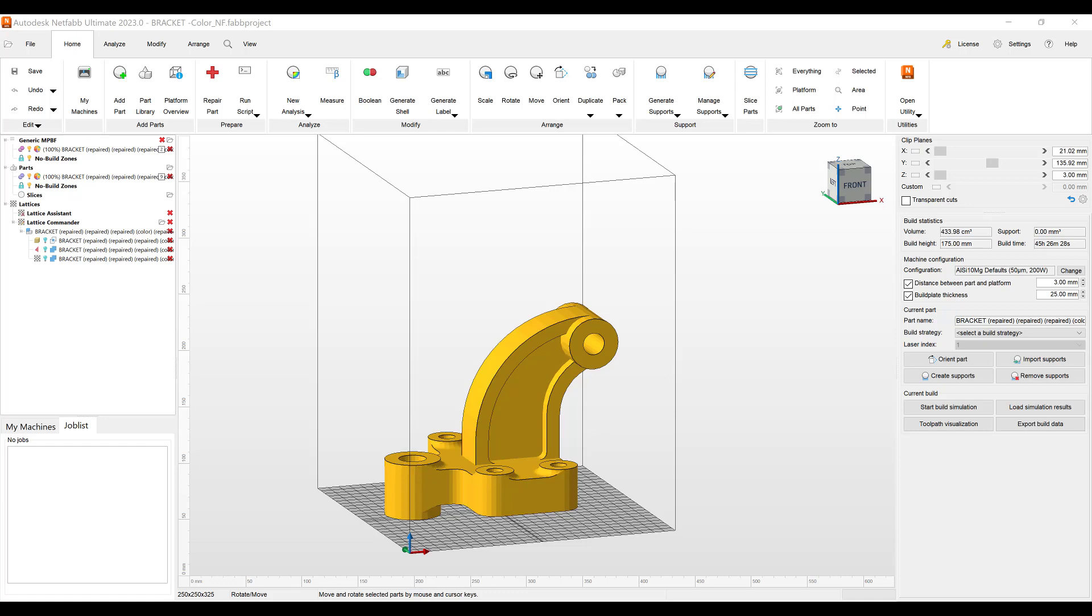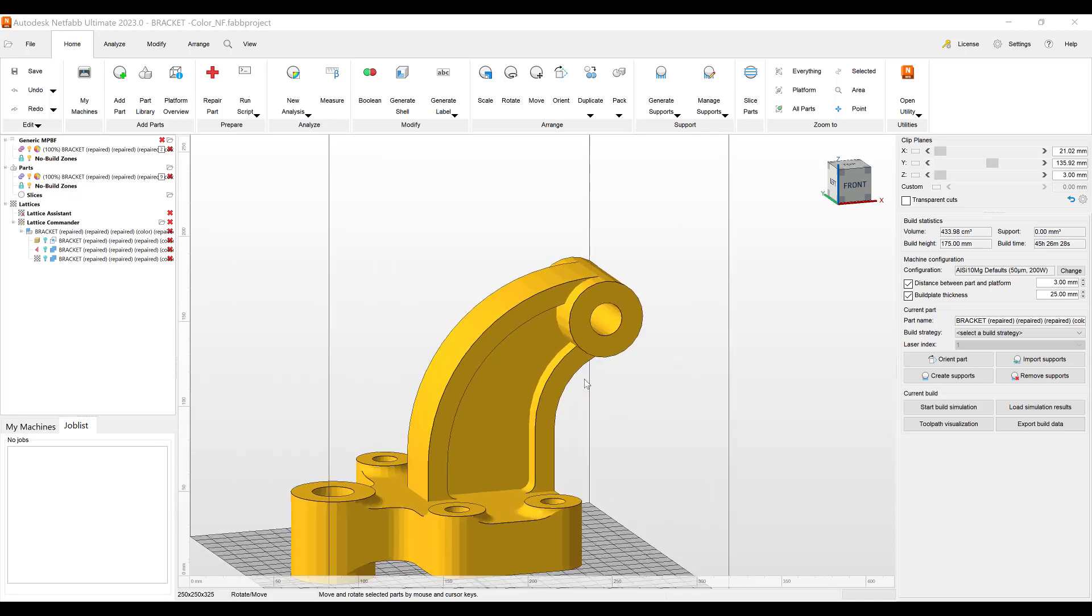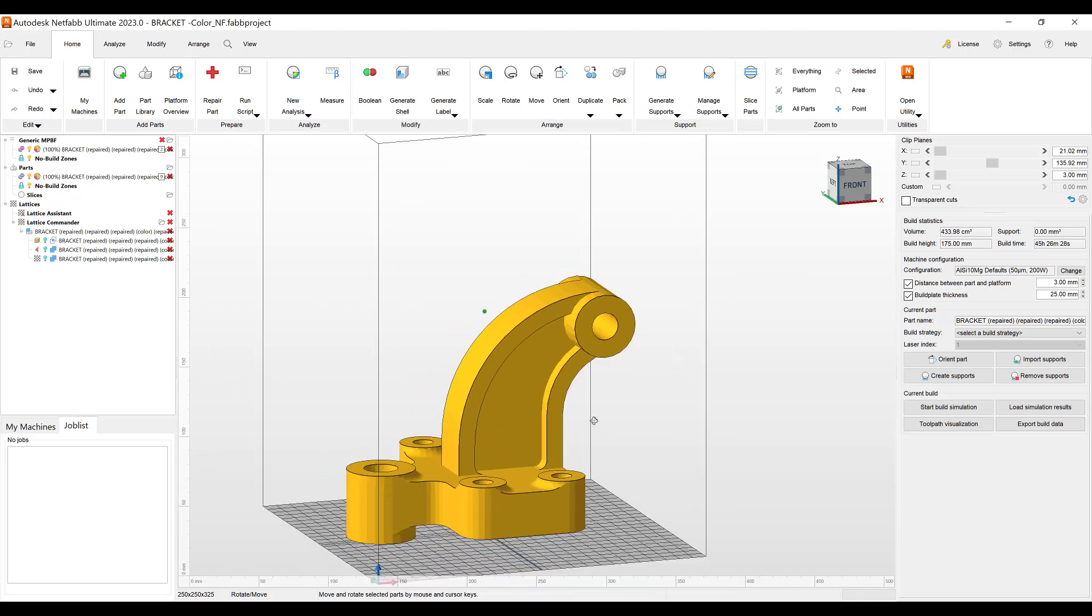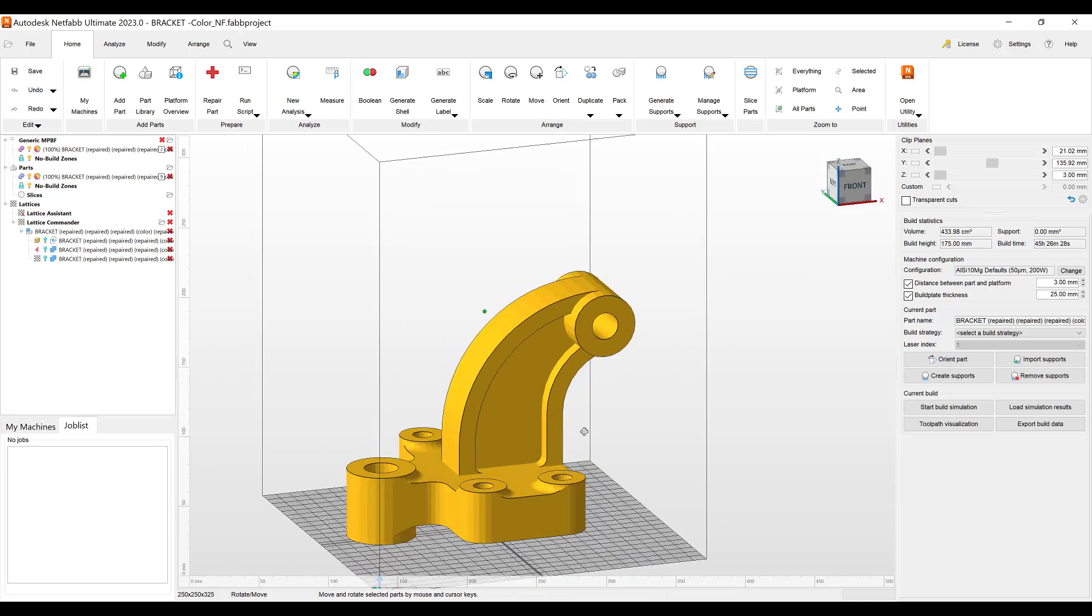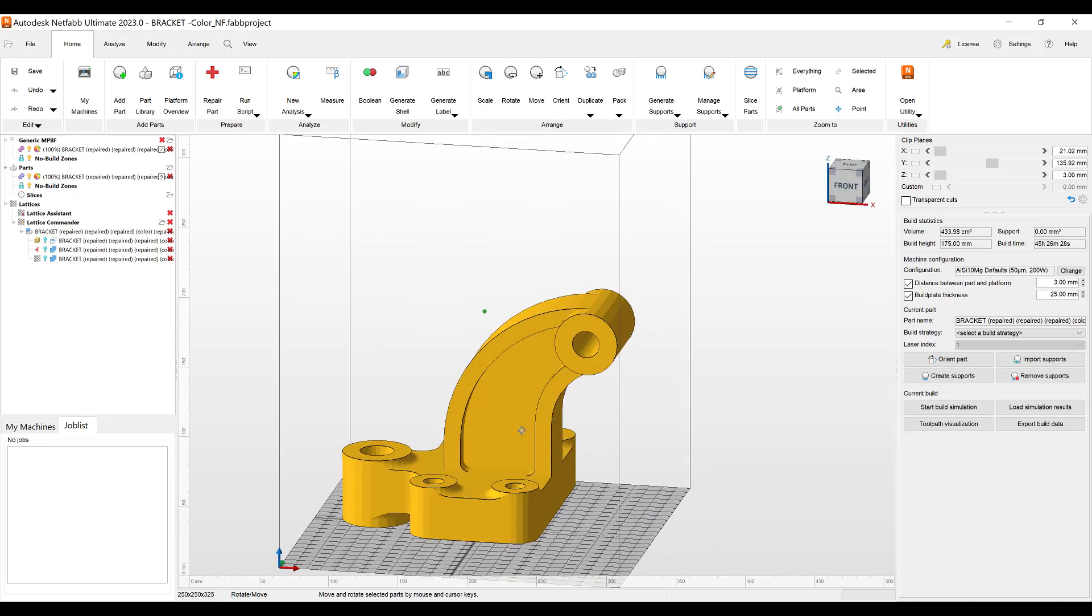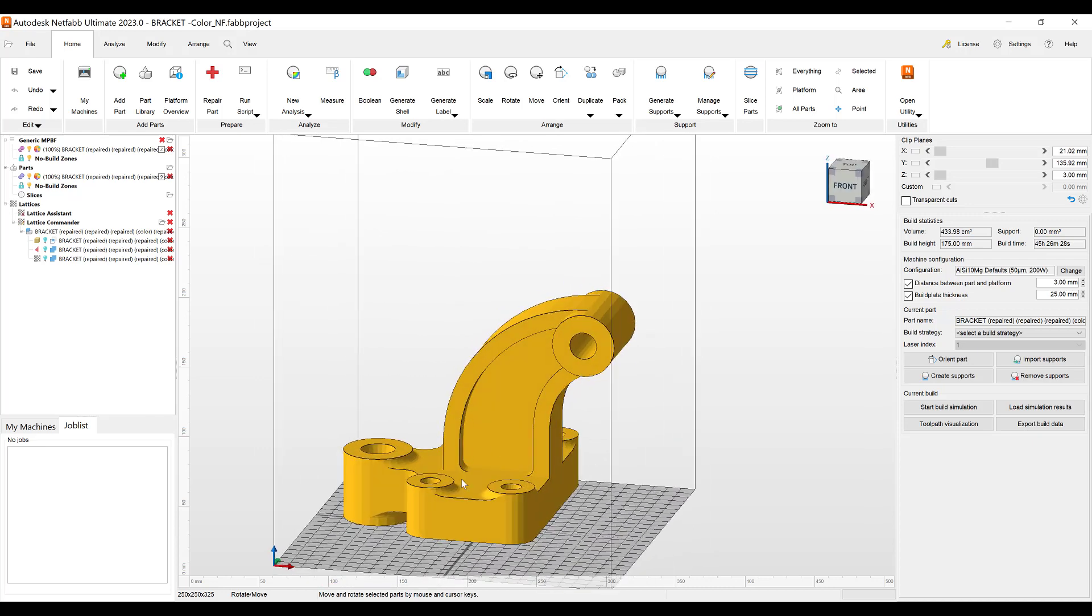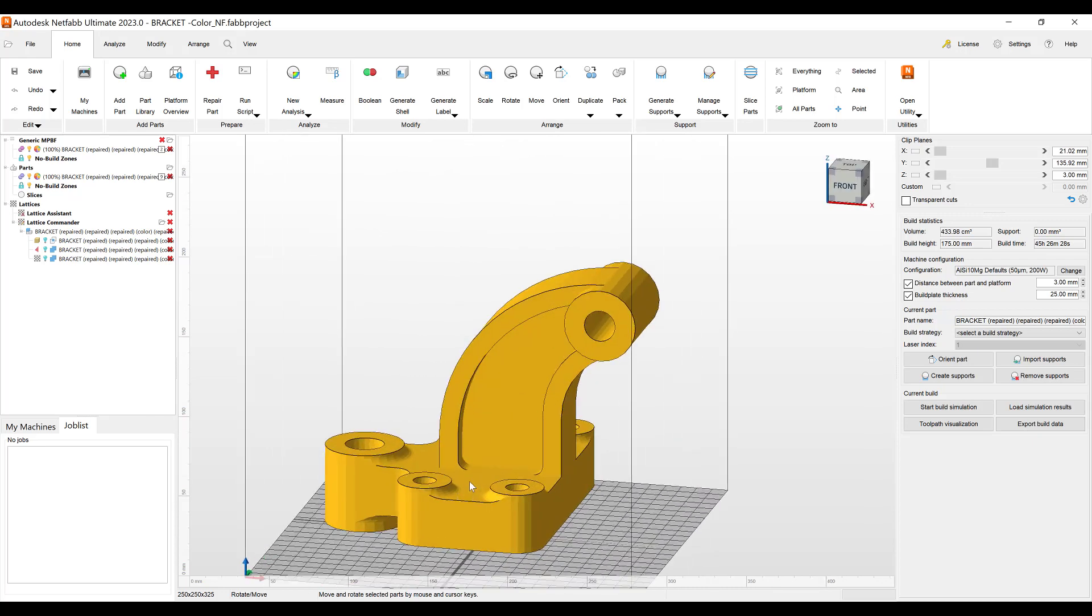Hello everyone and welcome to today's Additive Focus Friday Tip. Today's tip is a quick one where I want to create a support script where I don't create supports inside of a part.